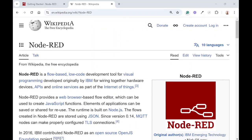For those of you not familiar with Node-RED, it is basically a flow-based, low-code development tool for visual programming developed originally by IBM for wiring hardware devices together, APIs, and online services as part of the Internet of Things.